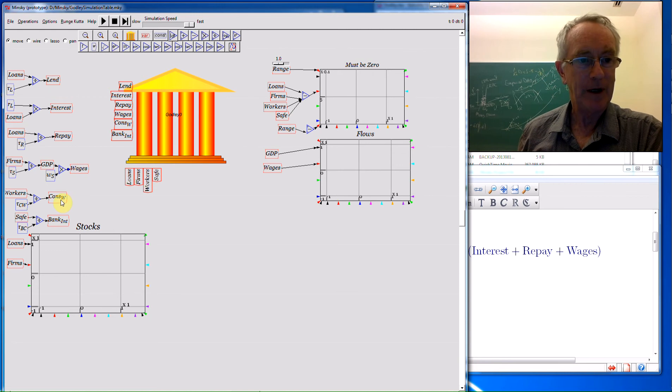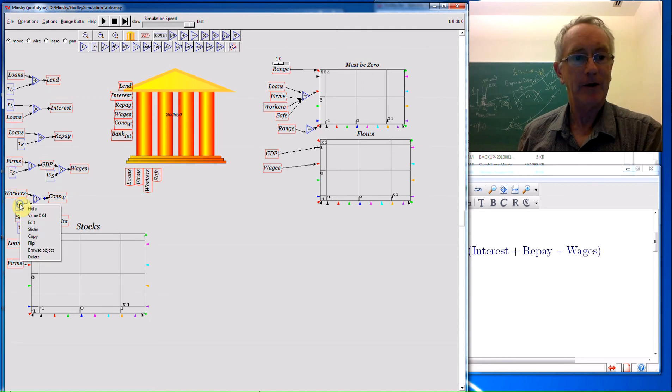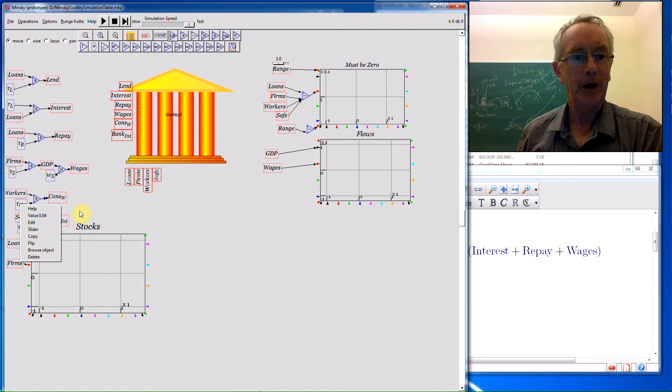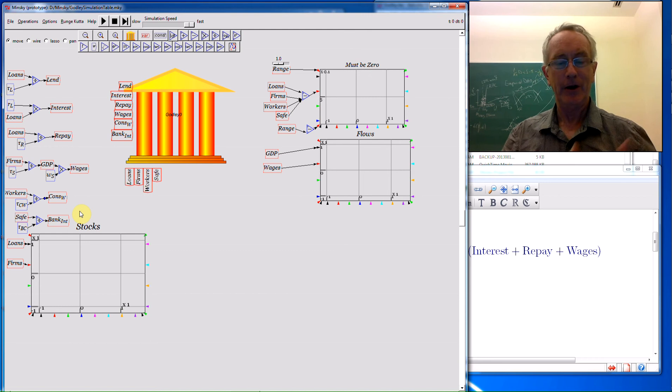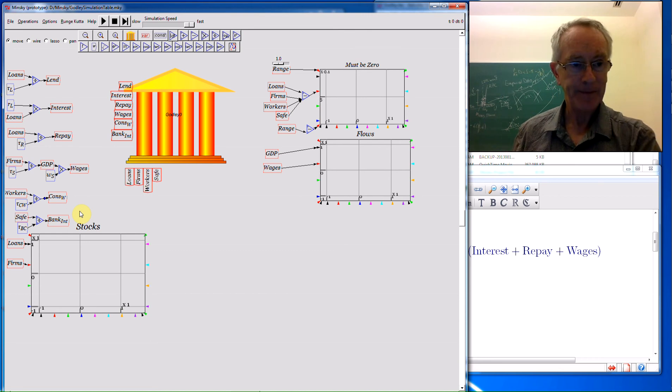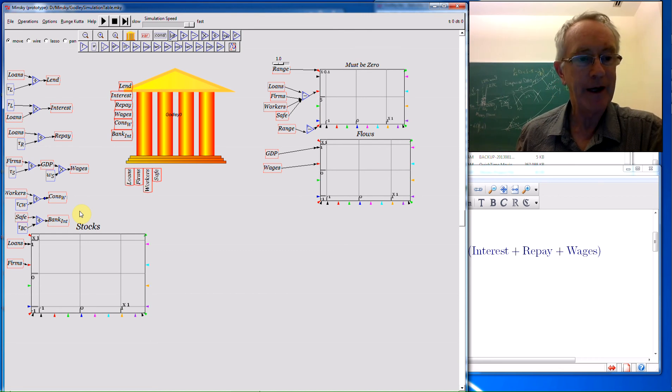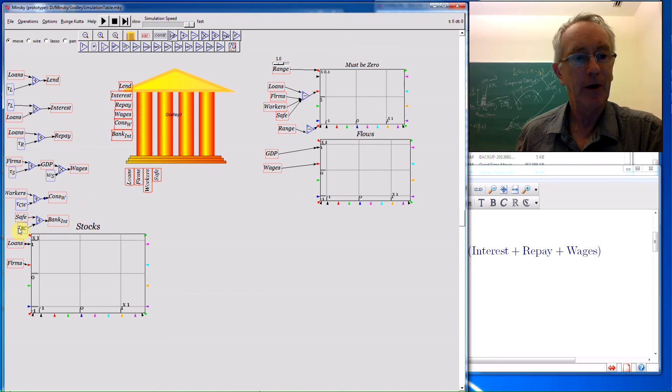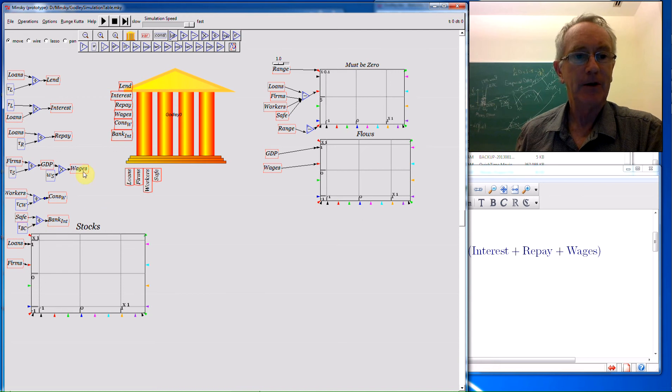Now workers' consumption, I simply have related to the amount of money in the workers' bank accounts, and what I've got there is a value of 0.04, means 25 times a year effectively they turn over the money in their accounts, so they can last roughly a fortnight without running out of money if there's no additional inflow, whereas much wealthier bankers can last a year.